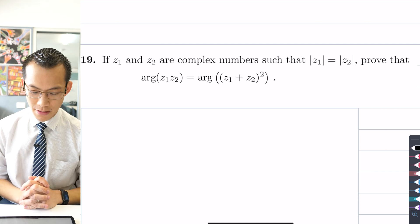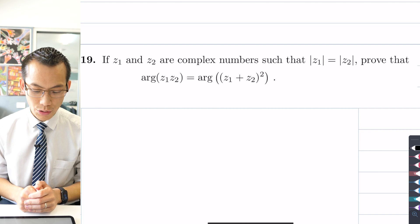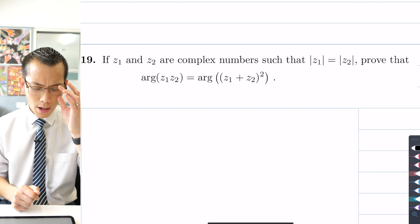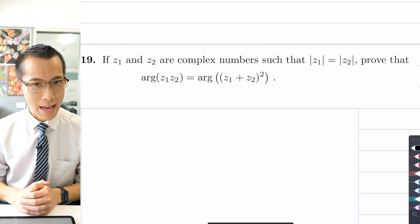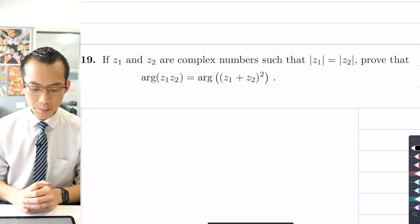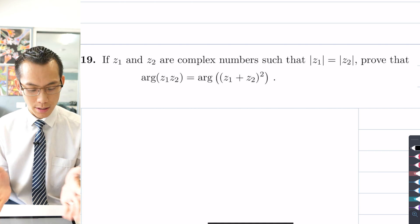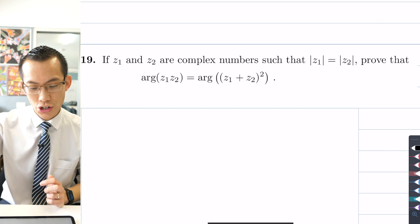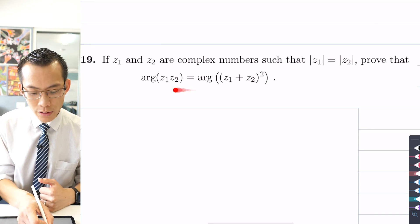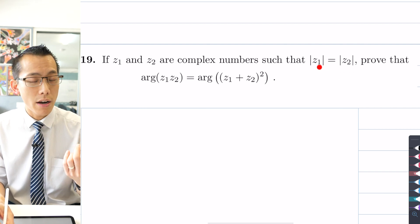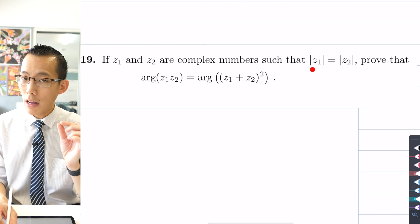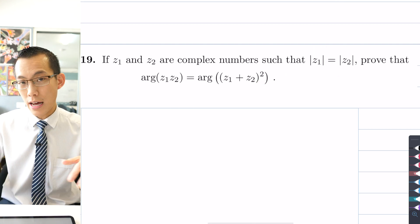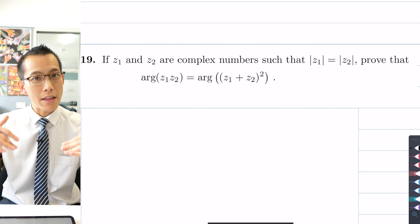If z1 and z2 are complex numbers such that the modulus of z1 equals the modulus of z2, prove the result to do with the arguments of the product z1·z2 and the square of the sum (z1+z2). This result isn't always true - it's not universally the case. It's true only under the condition given in the question: it only holds when the moduli of your two complex numbers are equal.